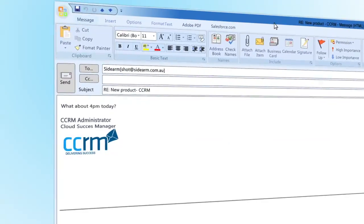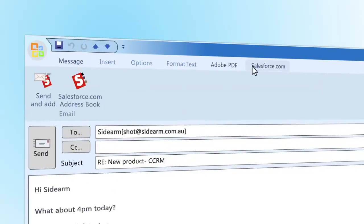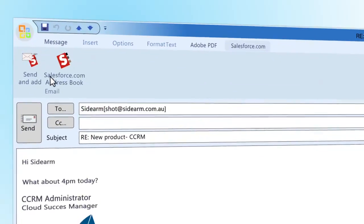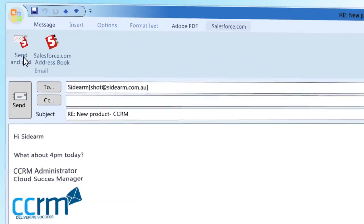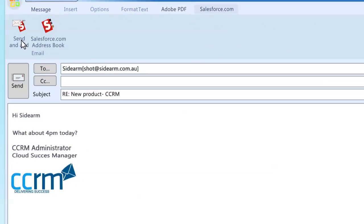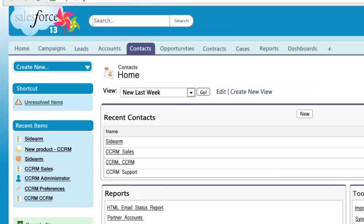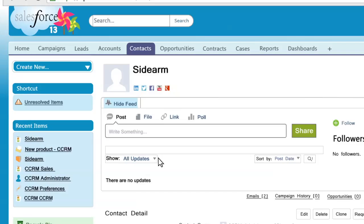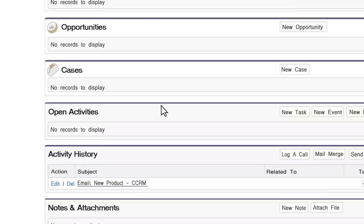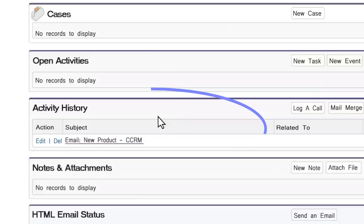You must manually add emails you receive one by one. You must also remember to choose send and add to capture outgoing emails into Salesforce.com. Any emails you have manually attached will appear under the activity history for the contact.